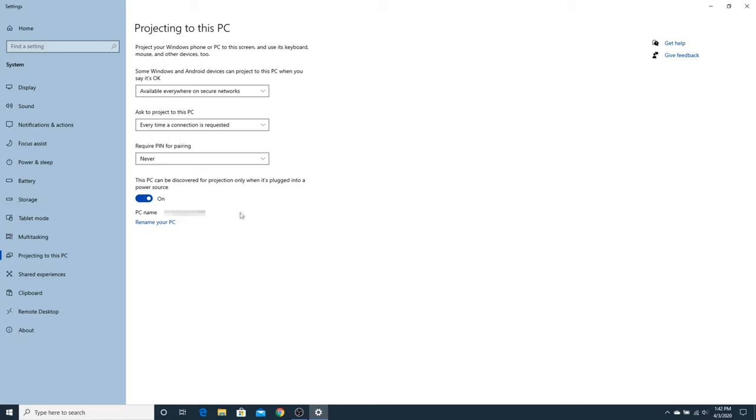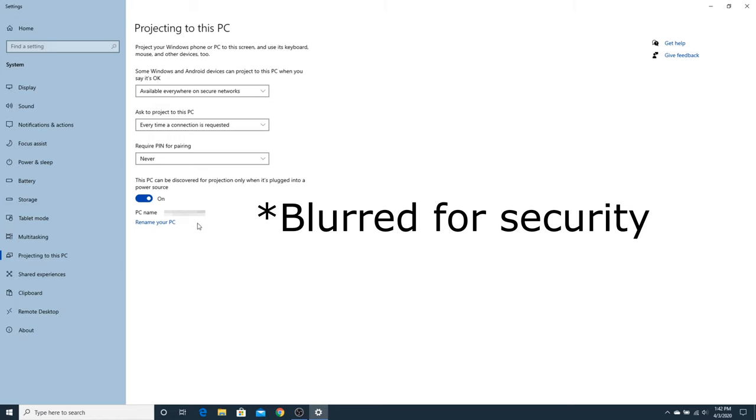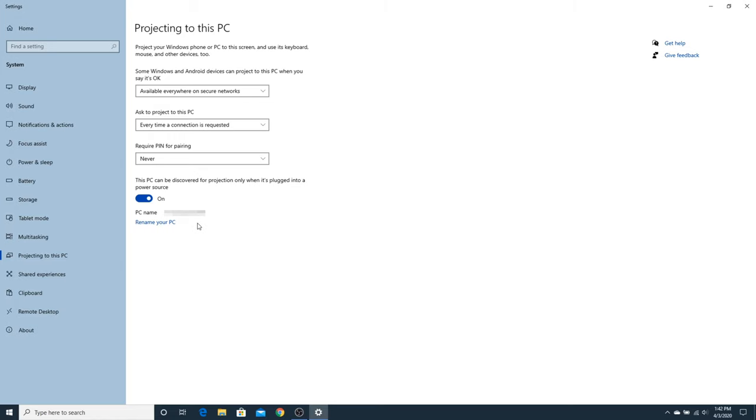At the bottom, the name of your PC is displayed. Make a note of this name since you will be connecting to this specific PC in a few moments. If you happen to have more than one wireless display connected to your network, you want to make sure you connect to the right one.